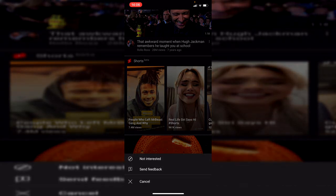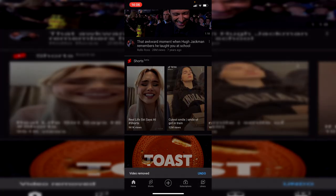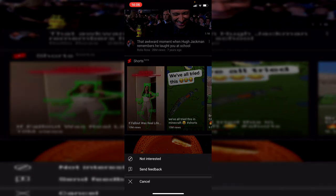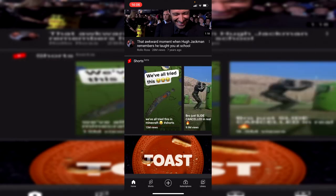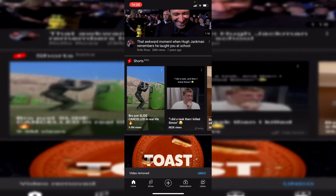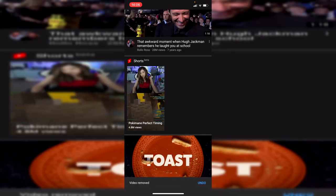Click on the three dots for each one and select 'Not Interested'. Keep clicking through each Short — it doesn't take too long. Keep going and eventually they're going to run out.